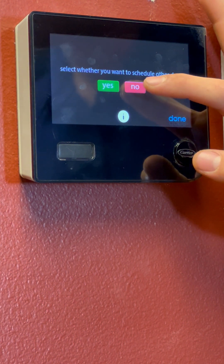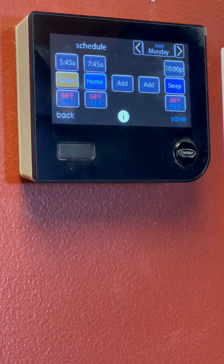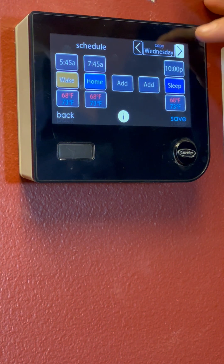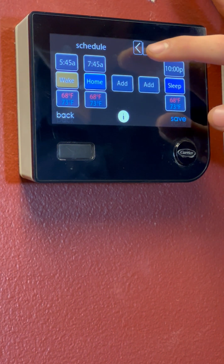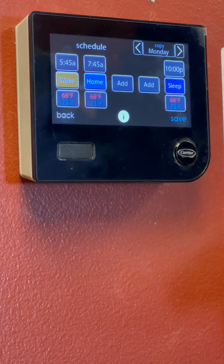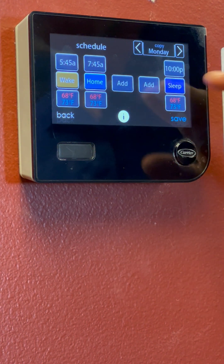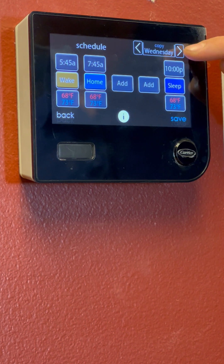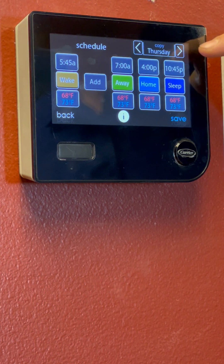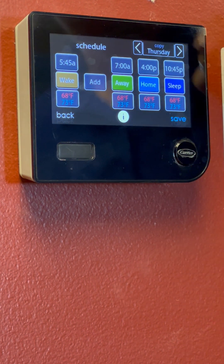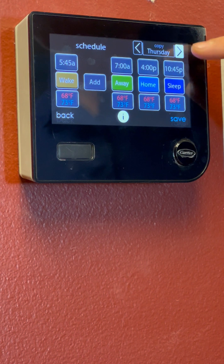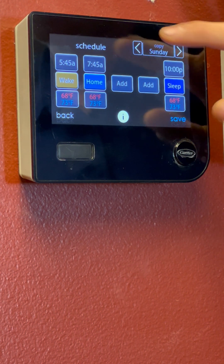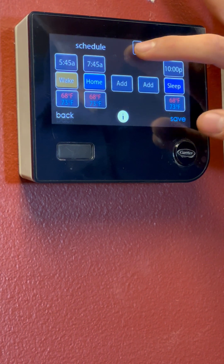We'll click No here since we showed you that already. Now here it's just going to give you a broad overall look at your schedule. So we'll start — today's Monday: wake, home, sleep. Tuesday, same. Wednesday is going to be the same. And then Thursday is going to look a little bit different — that's the one we edited for you. Friday should be the same, Saturday and Sunday. So that is your basic schedule.